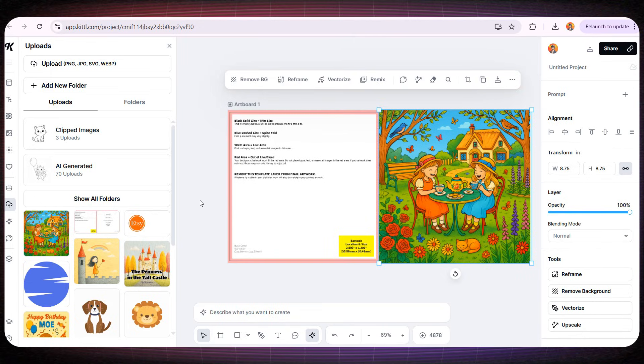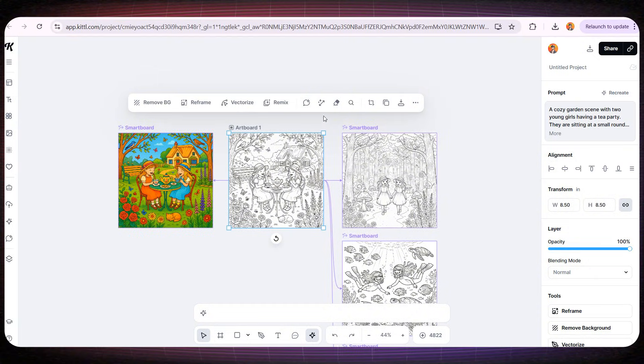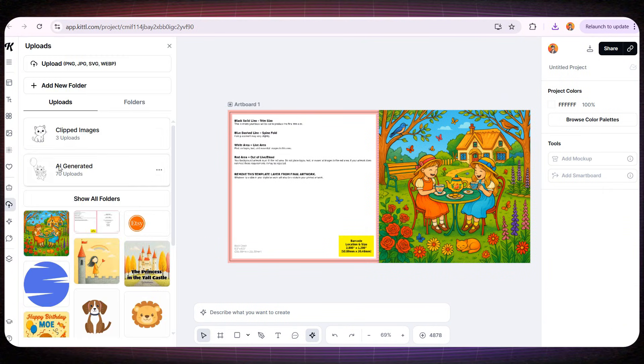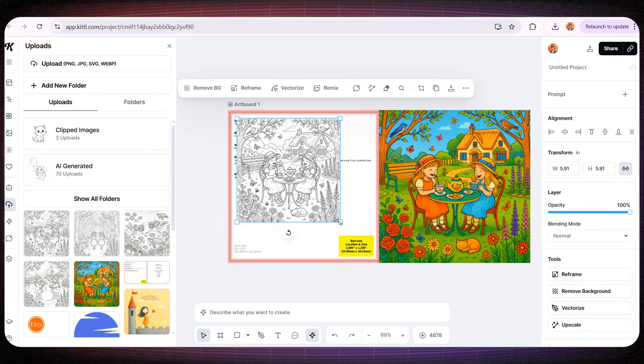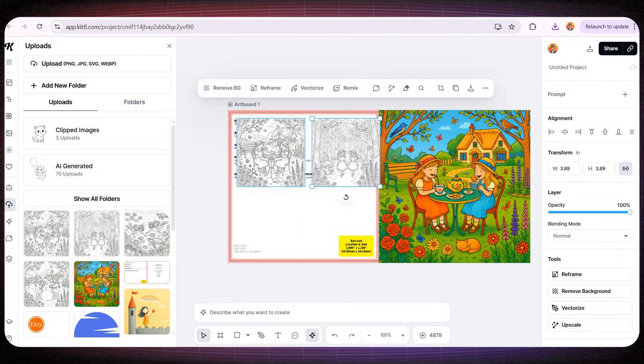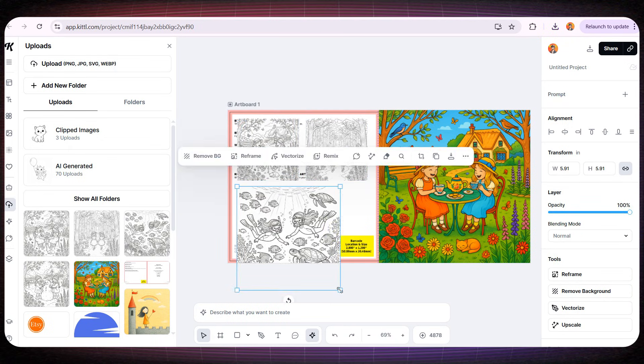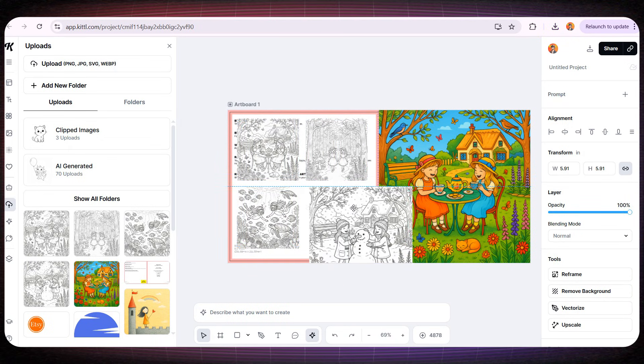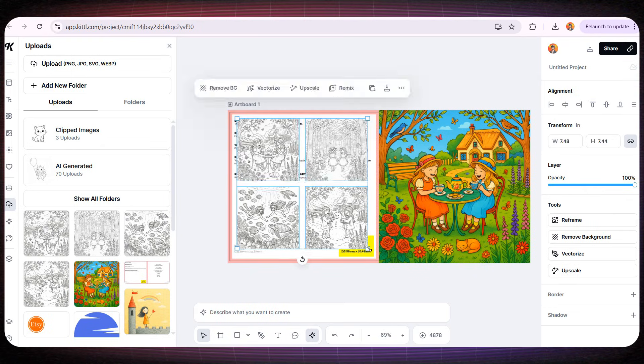Now, let's move on to designing the back cover. All we need to do is upload some of the book's interior pages as PNG files. For example, I'll upload four interior pages, and arrange them neatly on the back cover. It's very important to leave the yellow box for the barcode empty, so Amazon will accept your book.